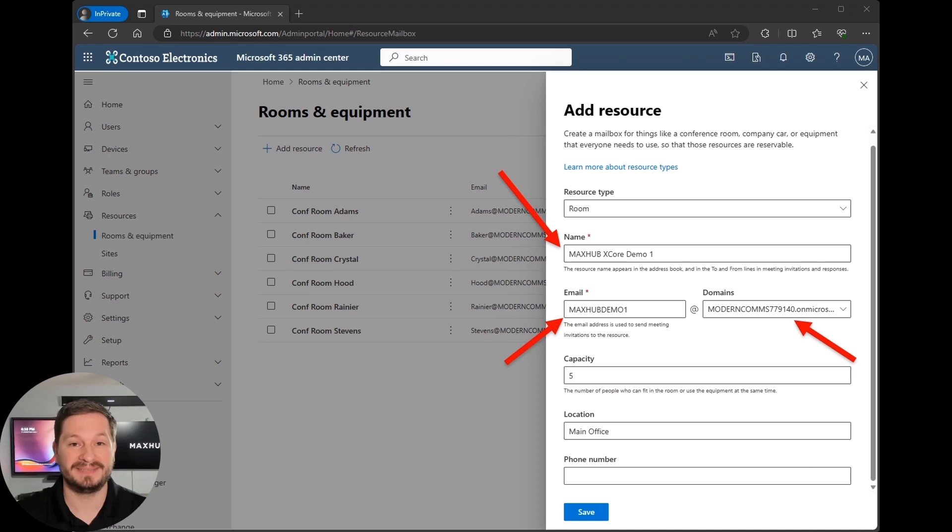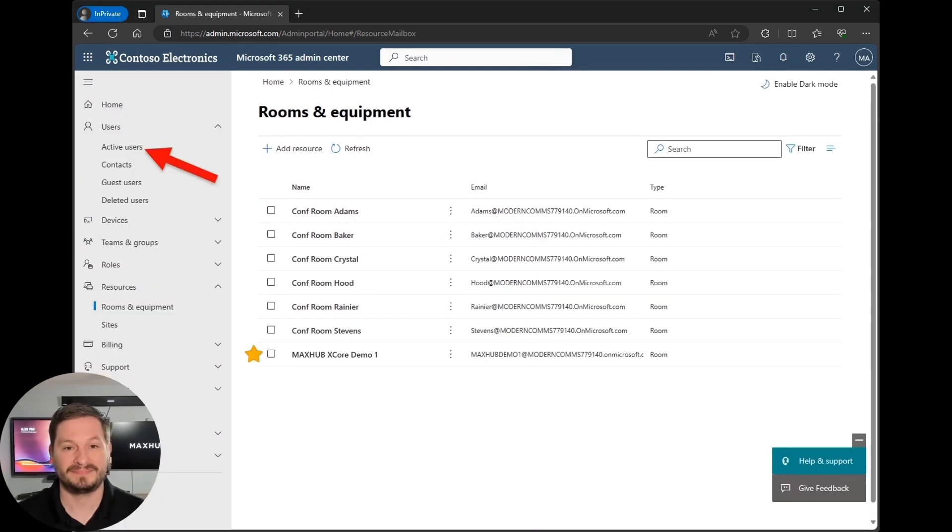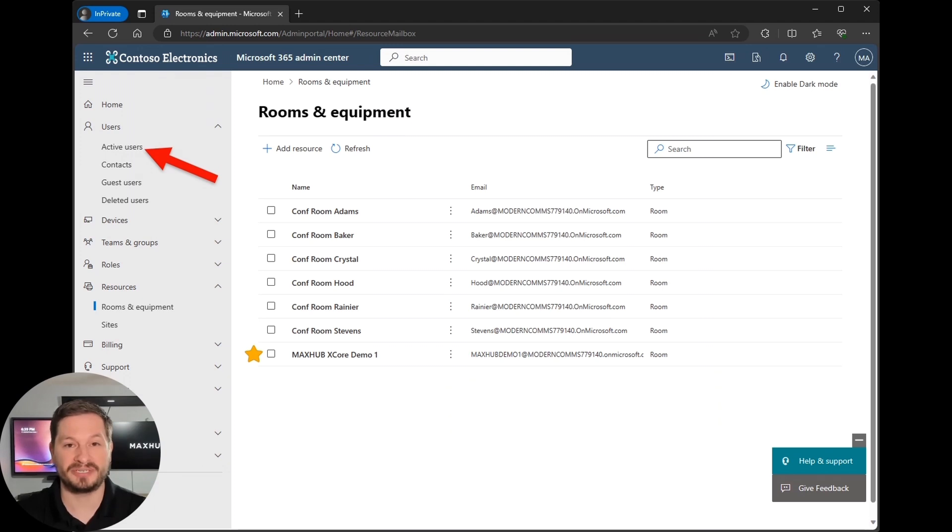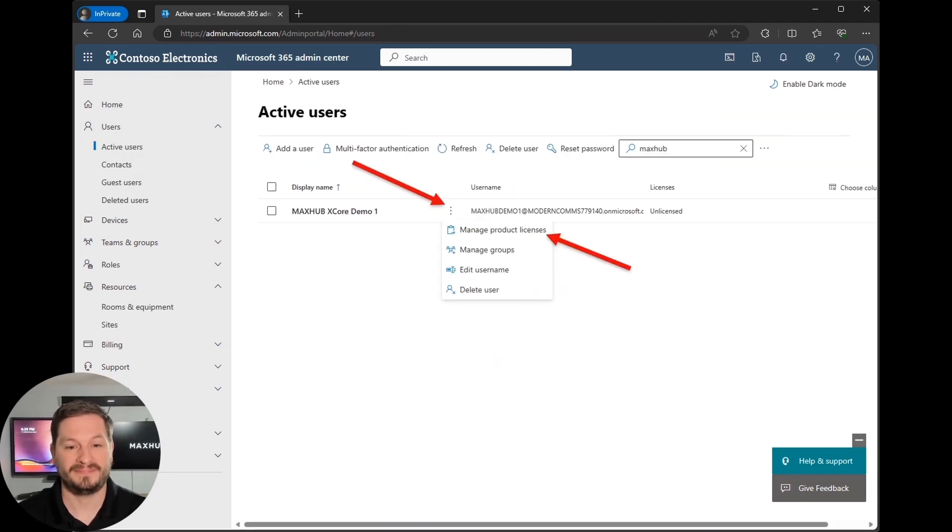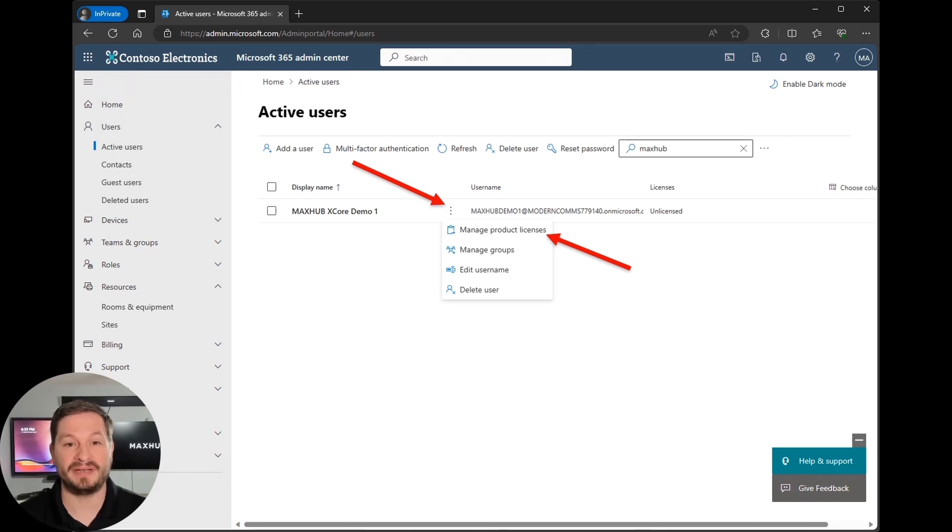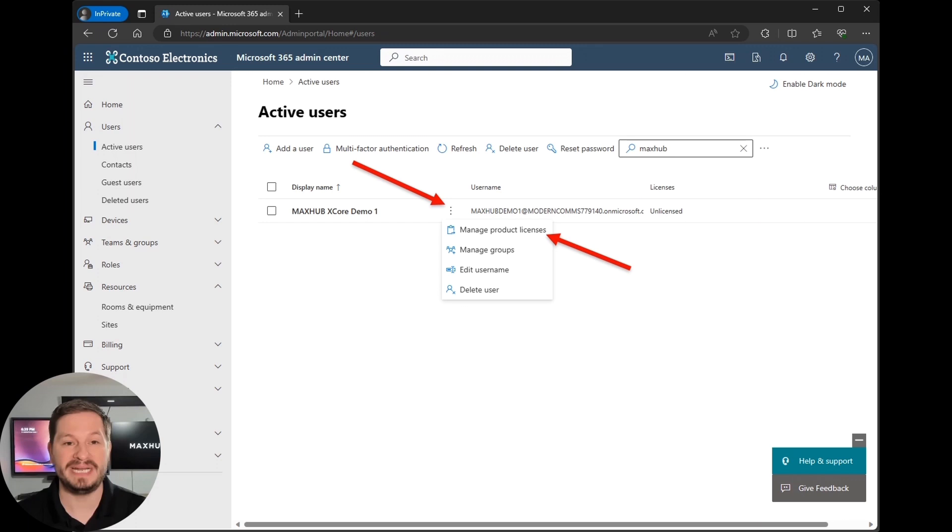Next, you're going to navigate over to users and then click active users. Now in active users, locate the room resource account you just created either using filters or scrolling through your users. Now click the three dots to expand the menu and select manage product licenses.